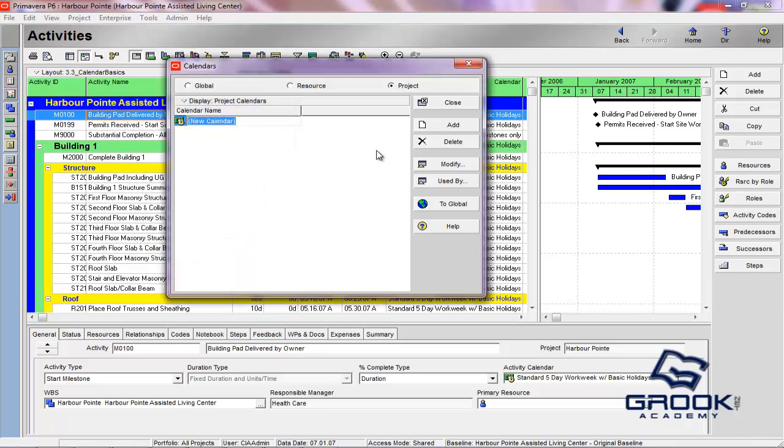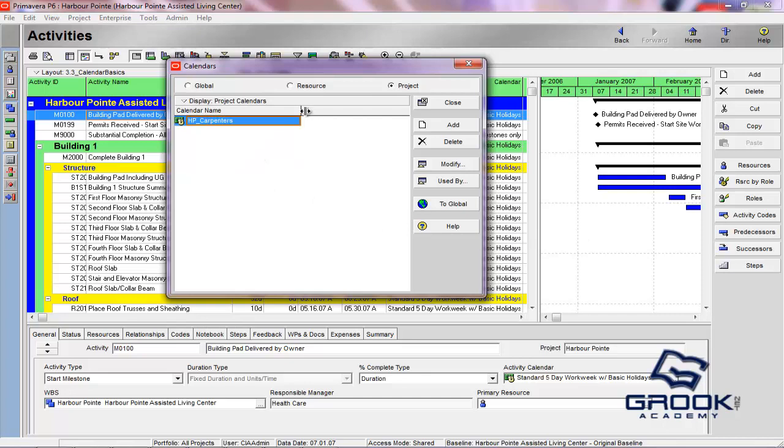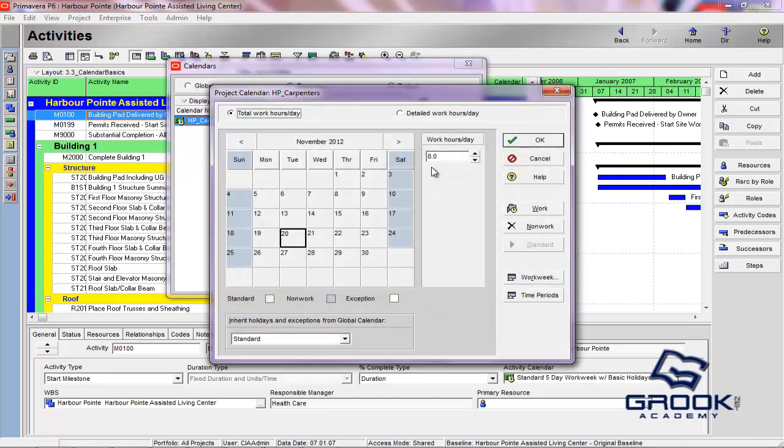We're going to name this Harbor Point or HP Carpenters. We'll click off of that. And what we'll do is come over here and click Modify.